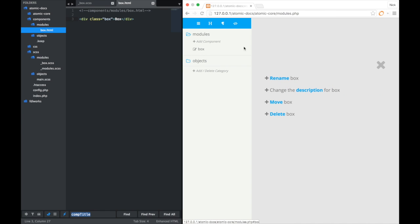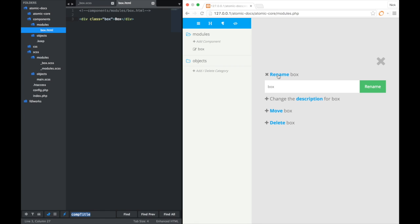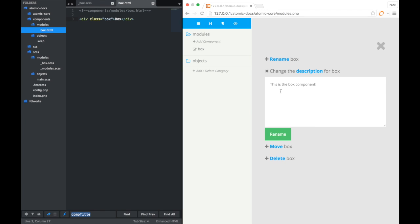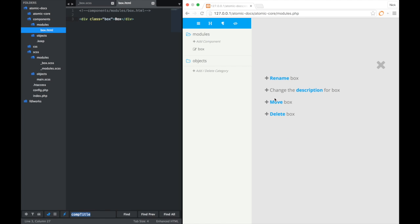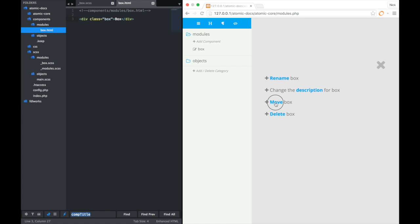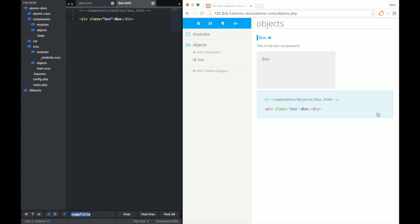And then as you can see, it brings up all our options. So we can rename the box component. We can change the description for it. We can delete it. And then we can move it, which is what we're going to do now. Select objects. That's our only option. Click move. And then there you go. You can see it got moved over into the objects category.